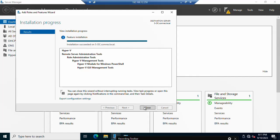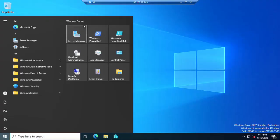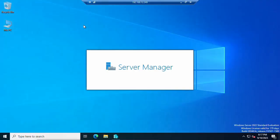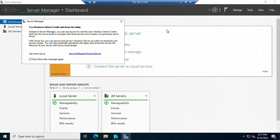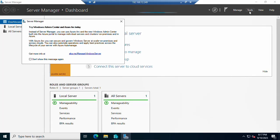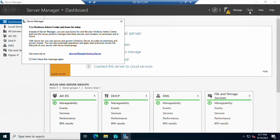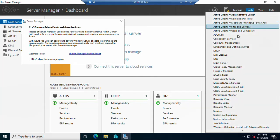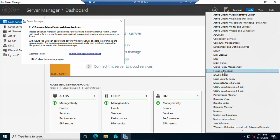Click Close to finish the wizard. Now open the Start menu, go to Server Manager, then go to Tools and select Hyper-V Manager.